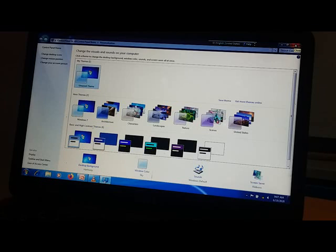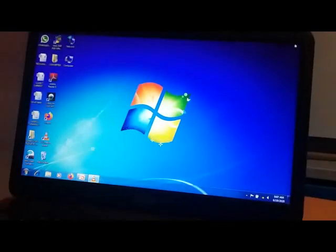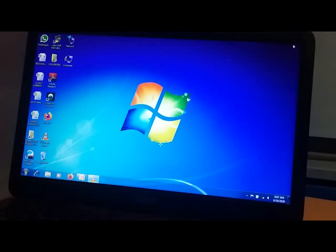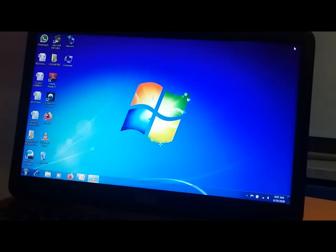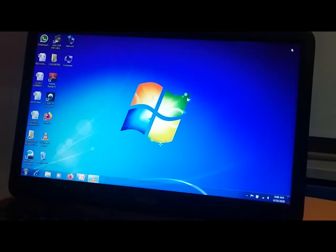Now let's see what desktop gadgets are. Windows contains mini programs called gadgets which offer information at a glance and provide easy access to frequently used tools. Windows 7 gadgets include: calendar, clock, CPU meter, currency, weather, feed headlines, slideshow, picture puzzles, Windows Media Center, and Windows gadgets.